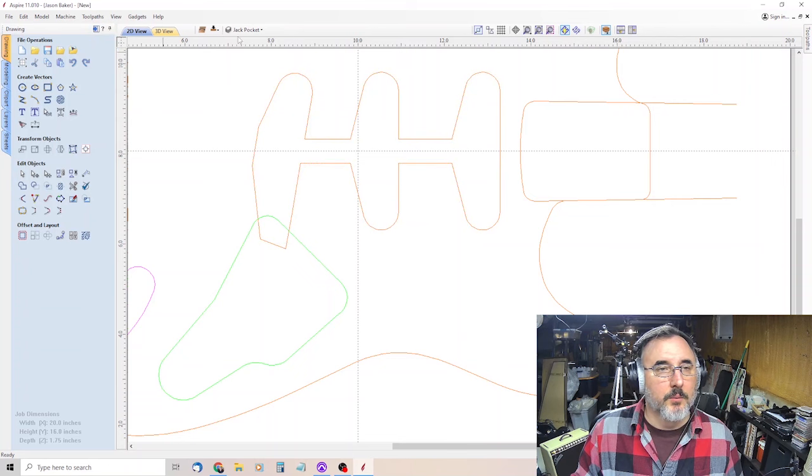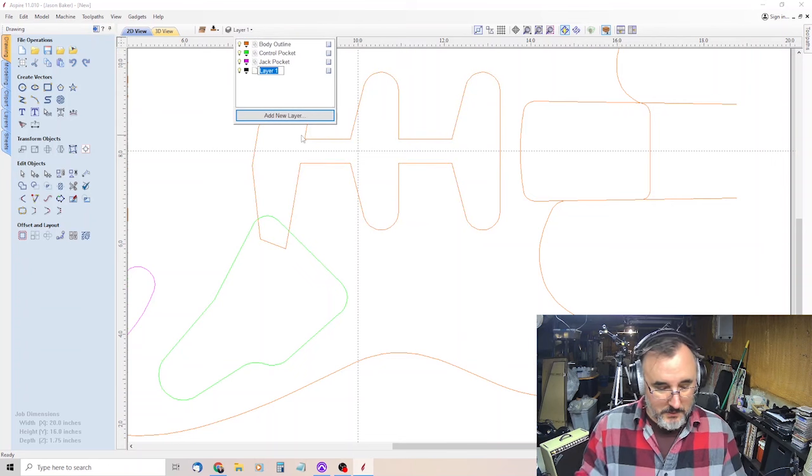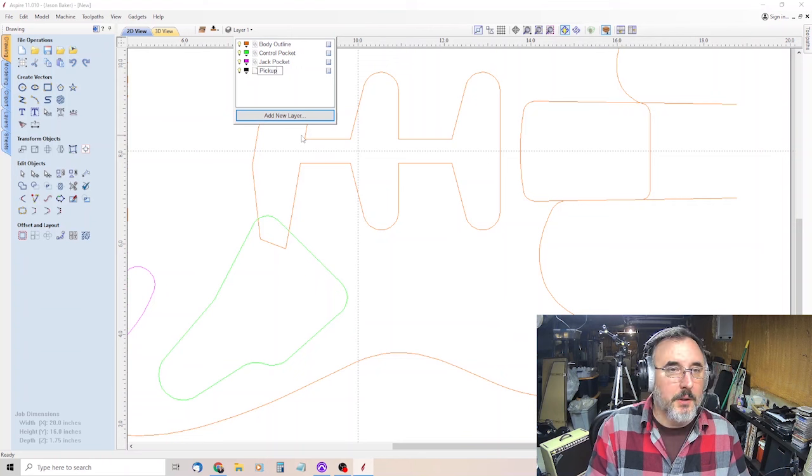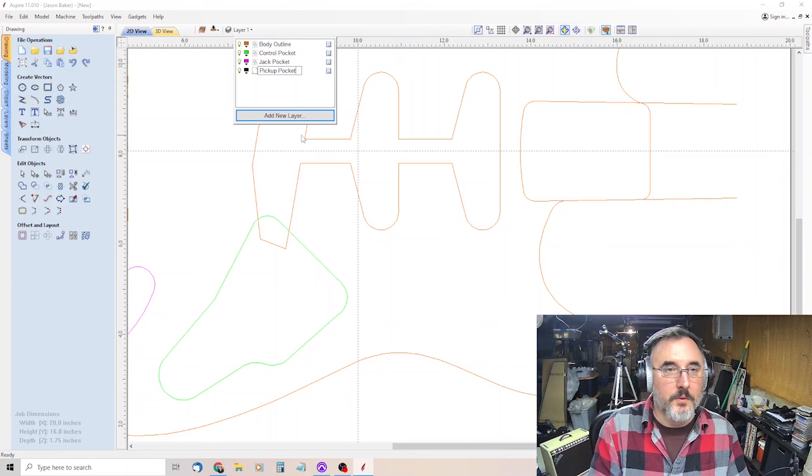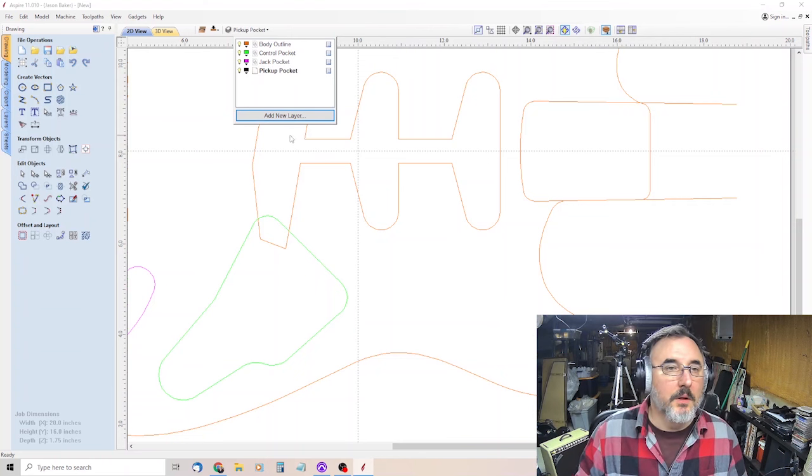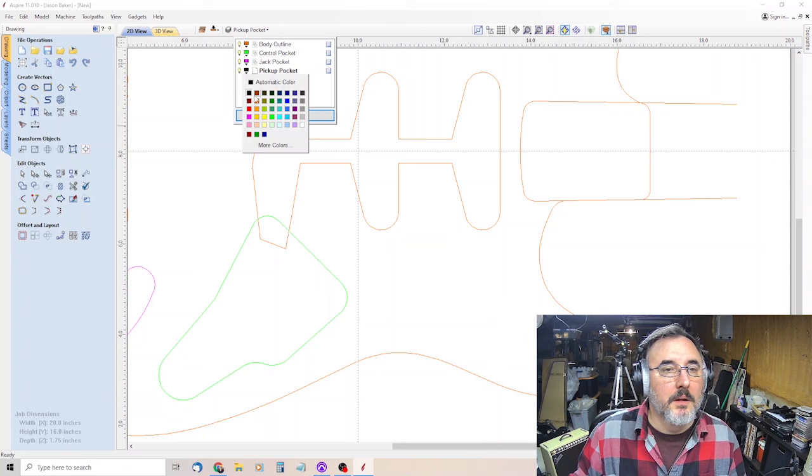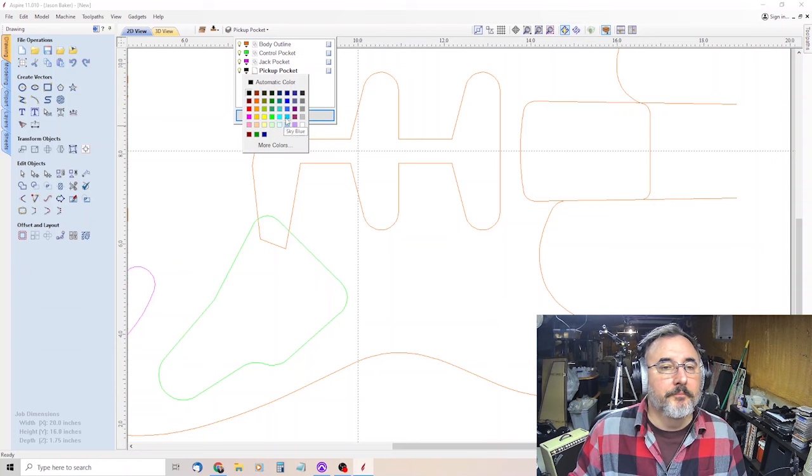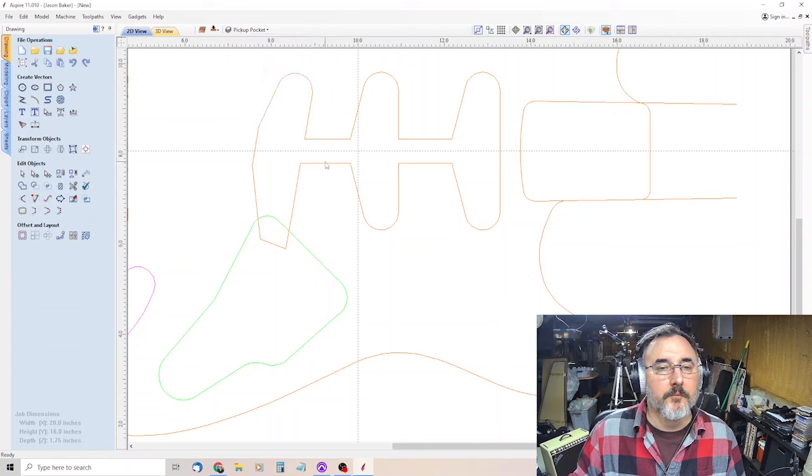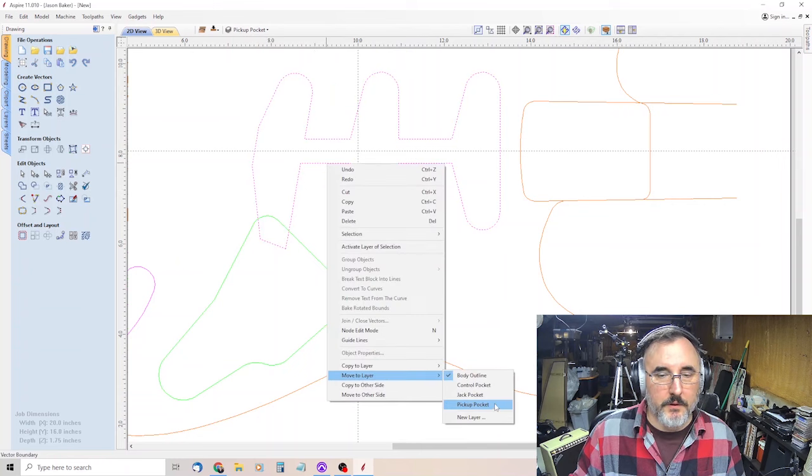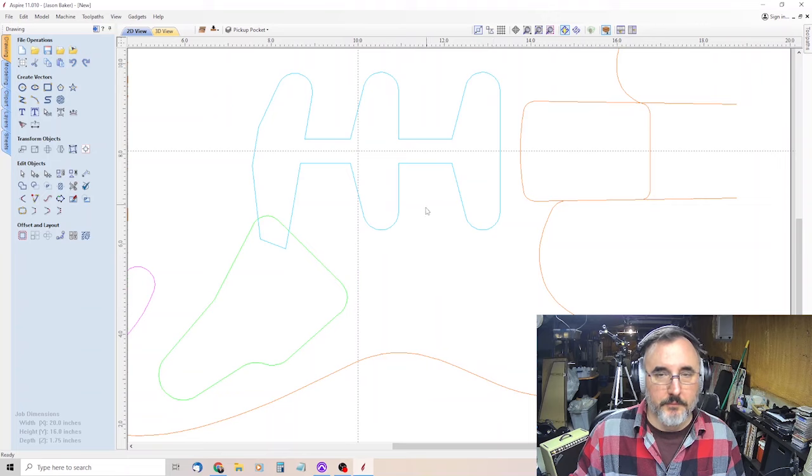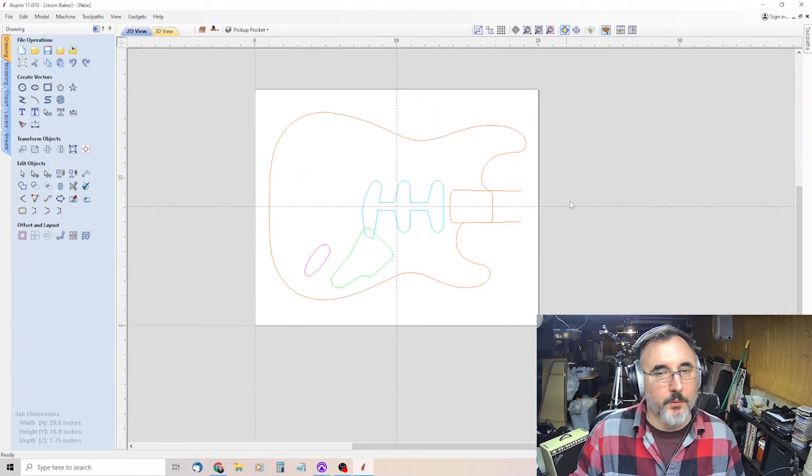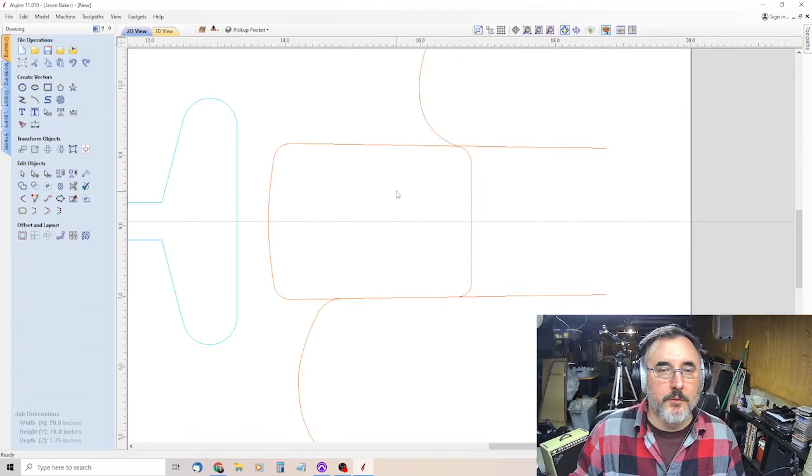And then we'll create a layer, pickup pocket, and we will make that blue. And then click on it, right click, move to layer, pickup pocket. There it is. So we're almost done.